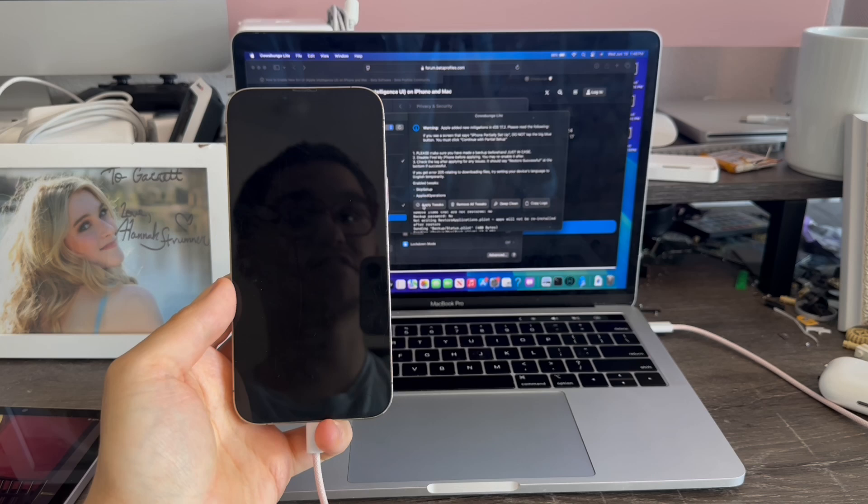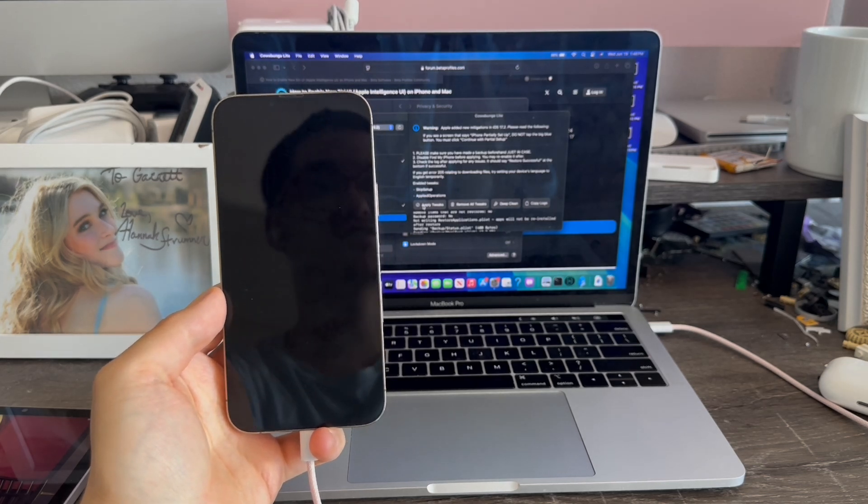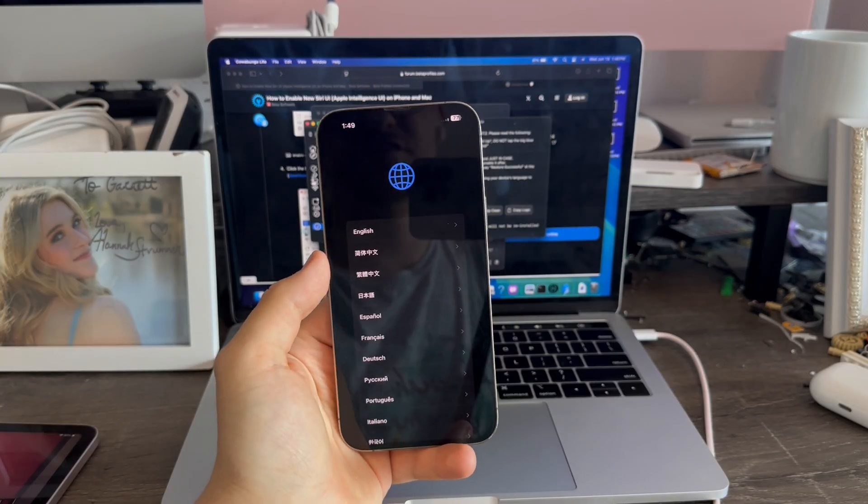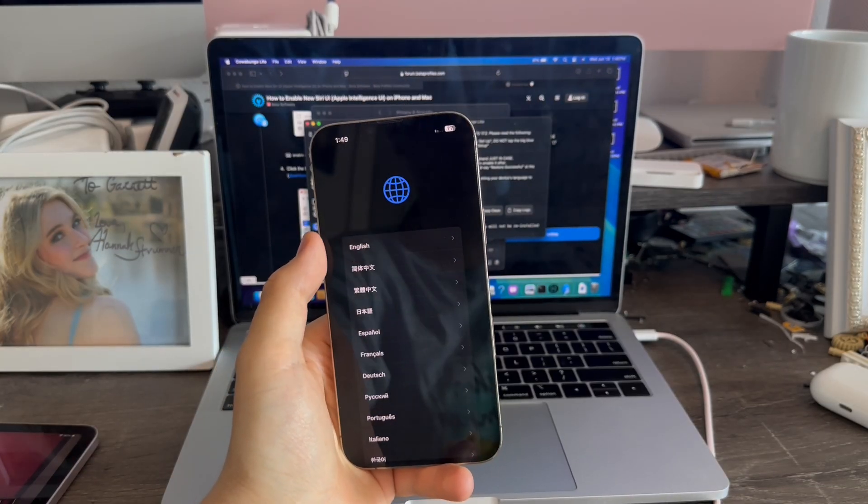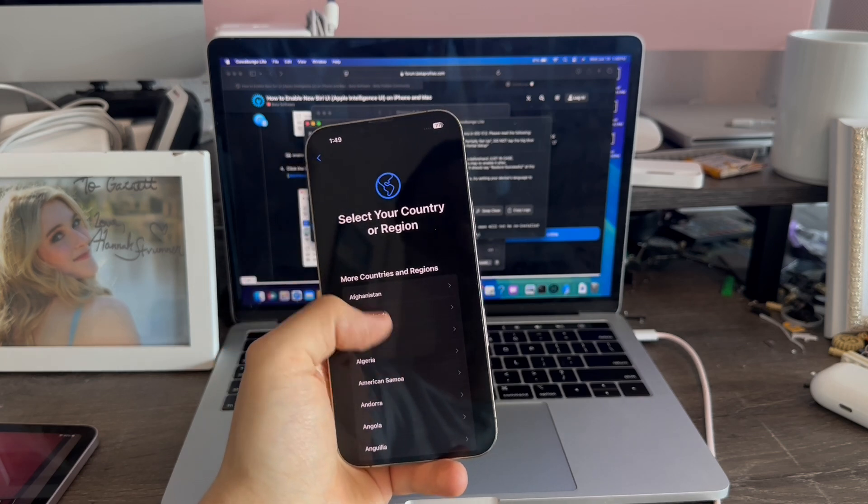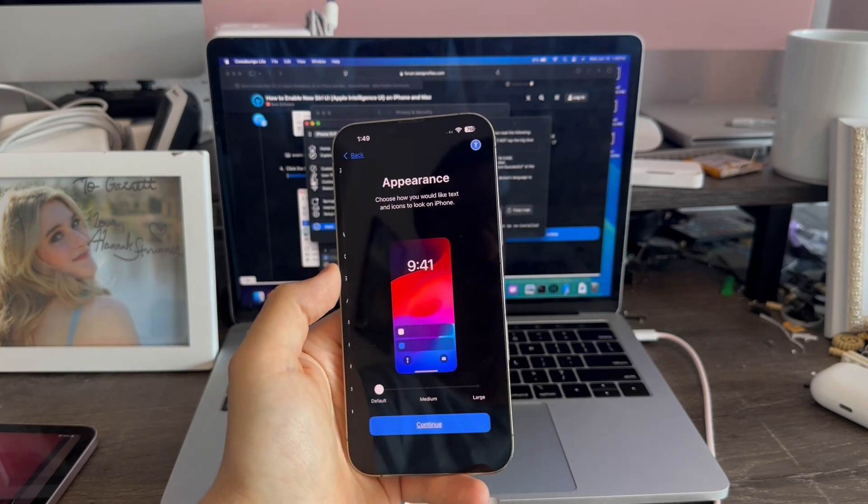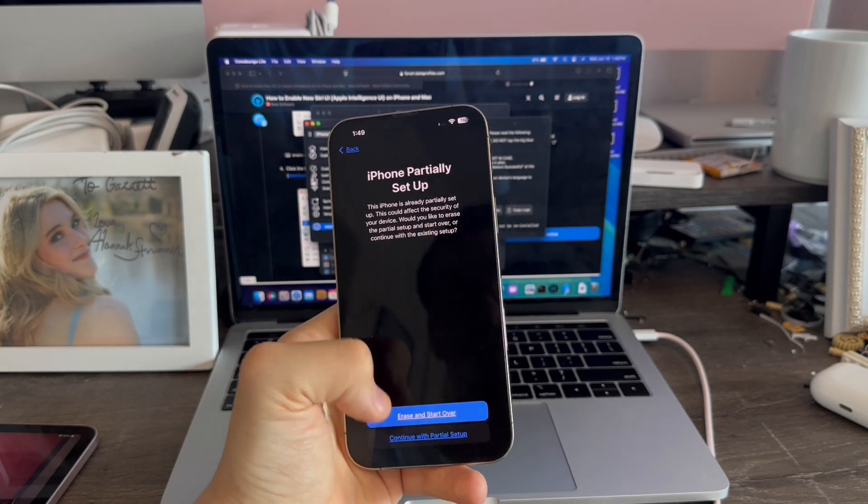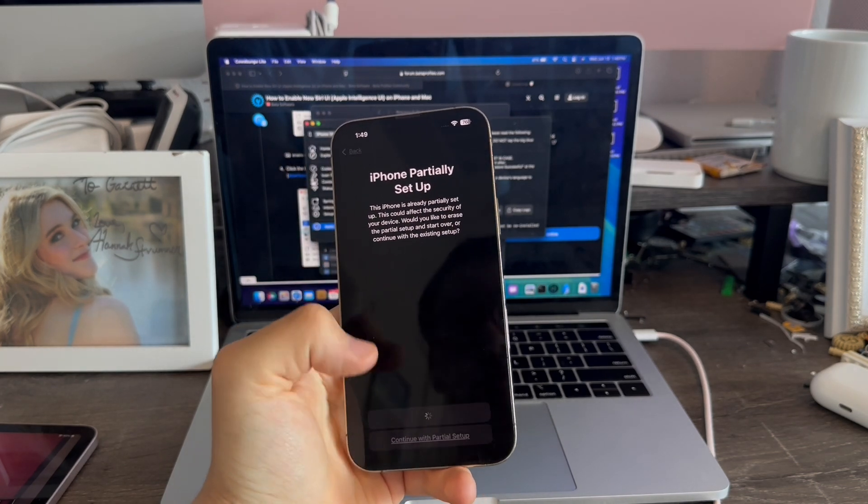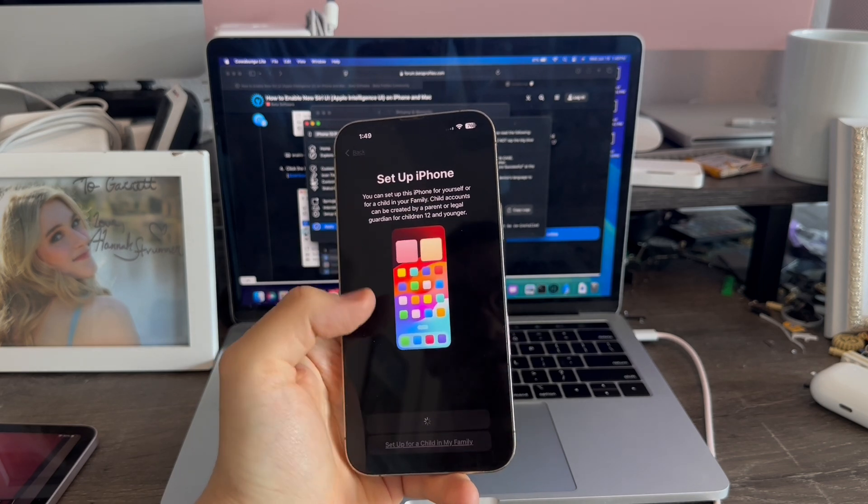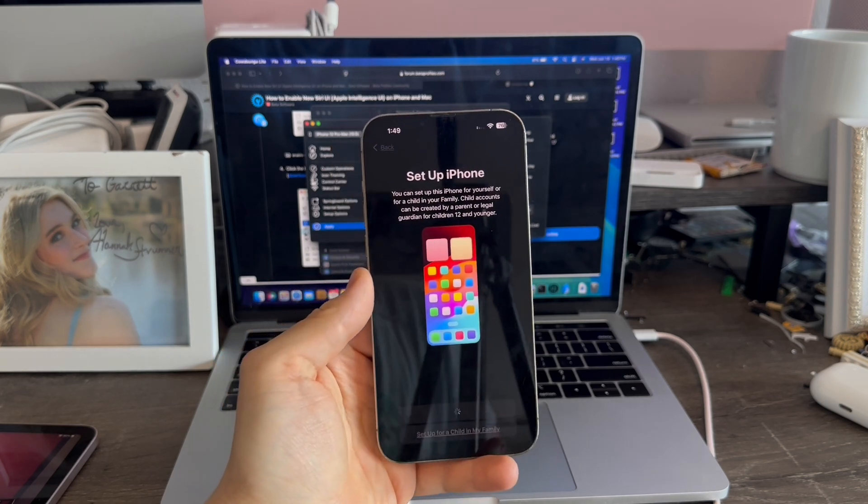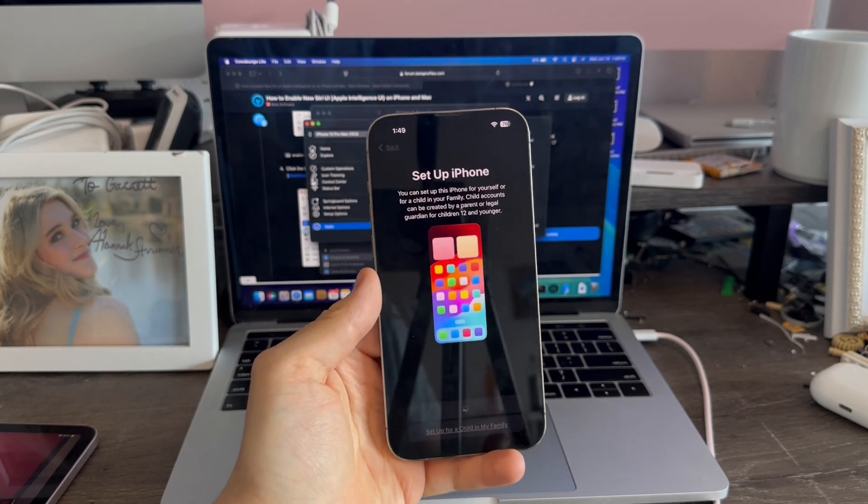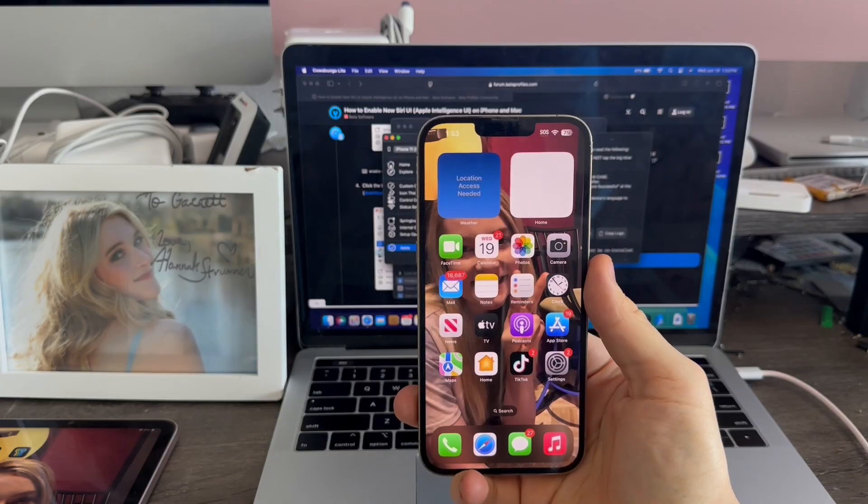Alright, there we go. Now the iPhone will restart. Once the device is done booting up, the setup process is totally normal. Click English, United States, Continue, then Continue with Partial Setup, and Setup for myself. This step could take up to a minute to process.